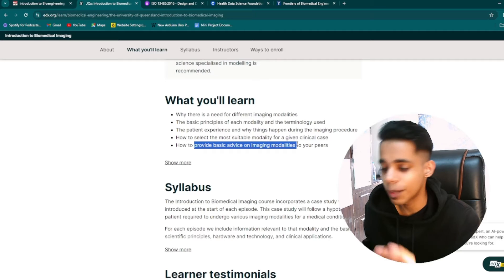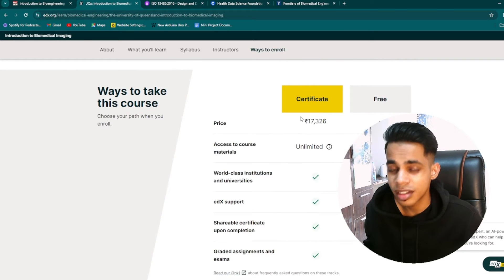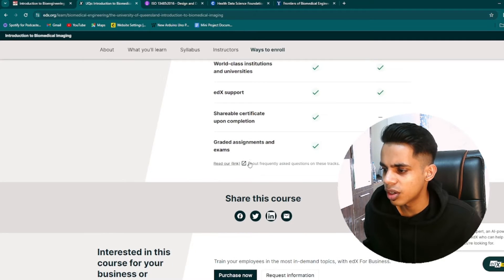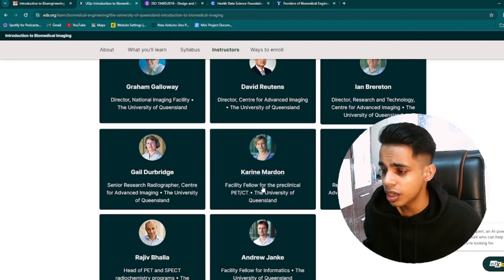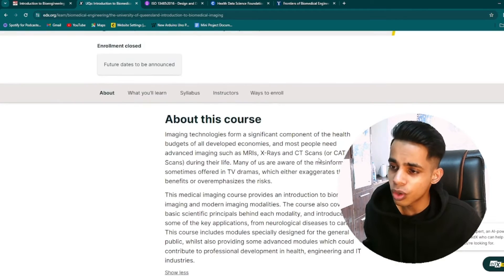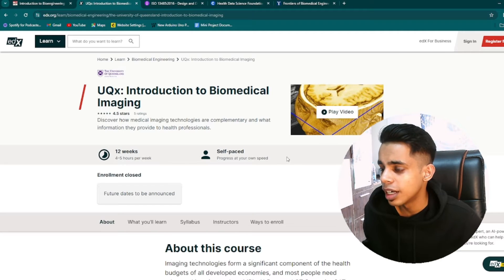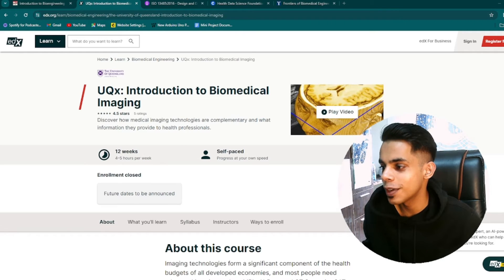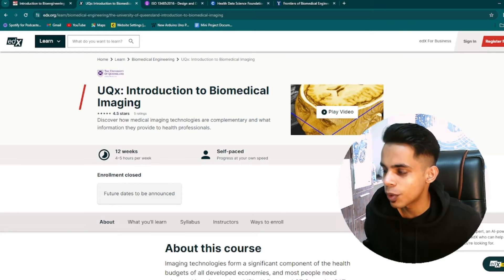This course is paid, but you can audit it free of cost. If you want a verified certificate from the University of Queensland, you pay the listed amount. You can also apply for financial aid or seek a scholarship — just click on the financial aid option to check availability. The instructors are experienced working professionals and research scientists. It's suitable for second-, third-, or final-year students as well as working professionals interested in biomedical imaging.